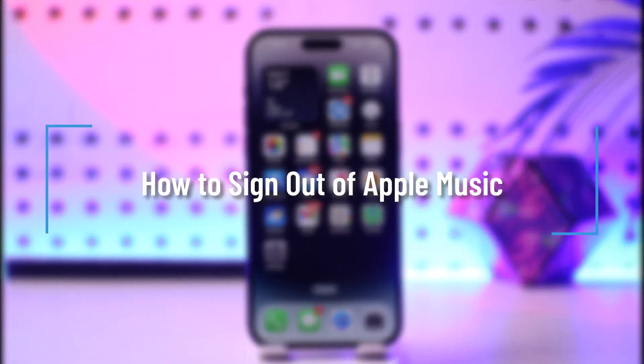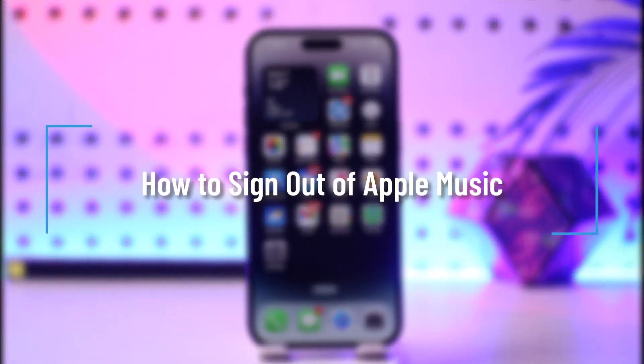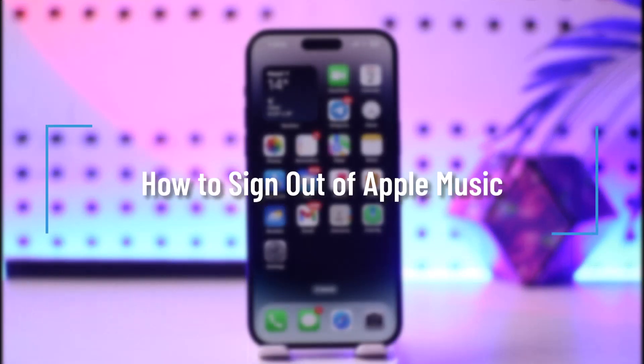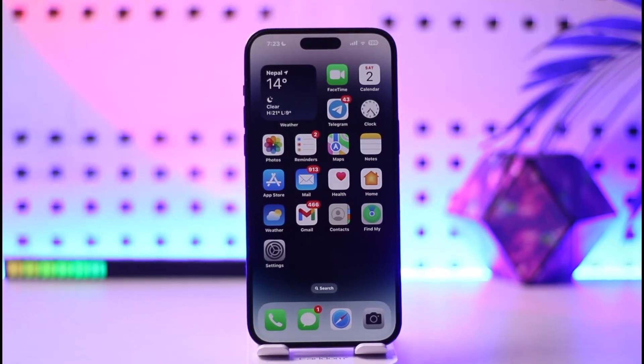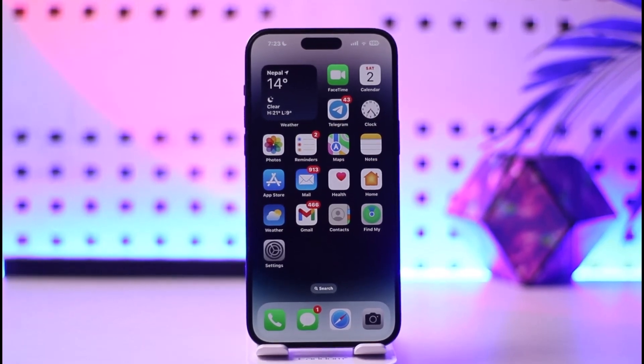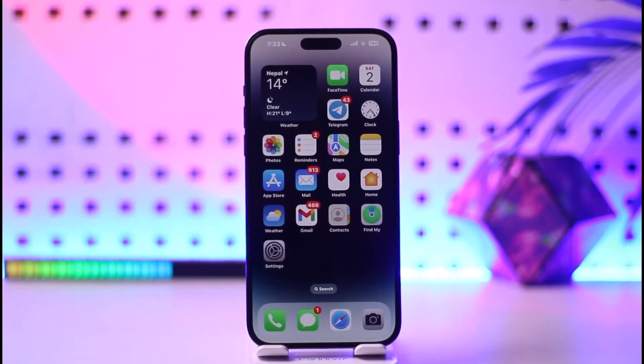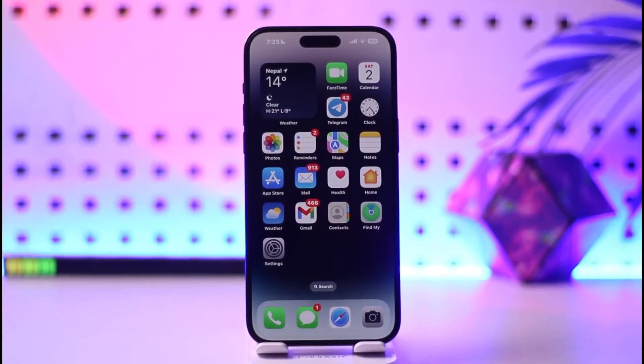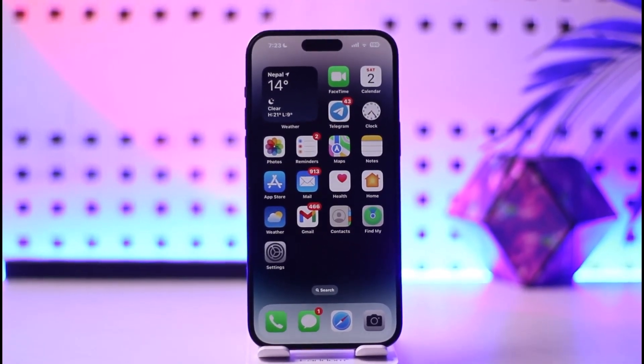How to sign out of Apple Music. Hey everybody, welcome back to our channel. In today's video, I will guide you on how you can sign out of Apple Music, so make sure to watch the video till the very end.